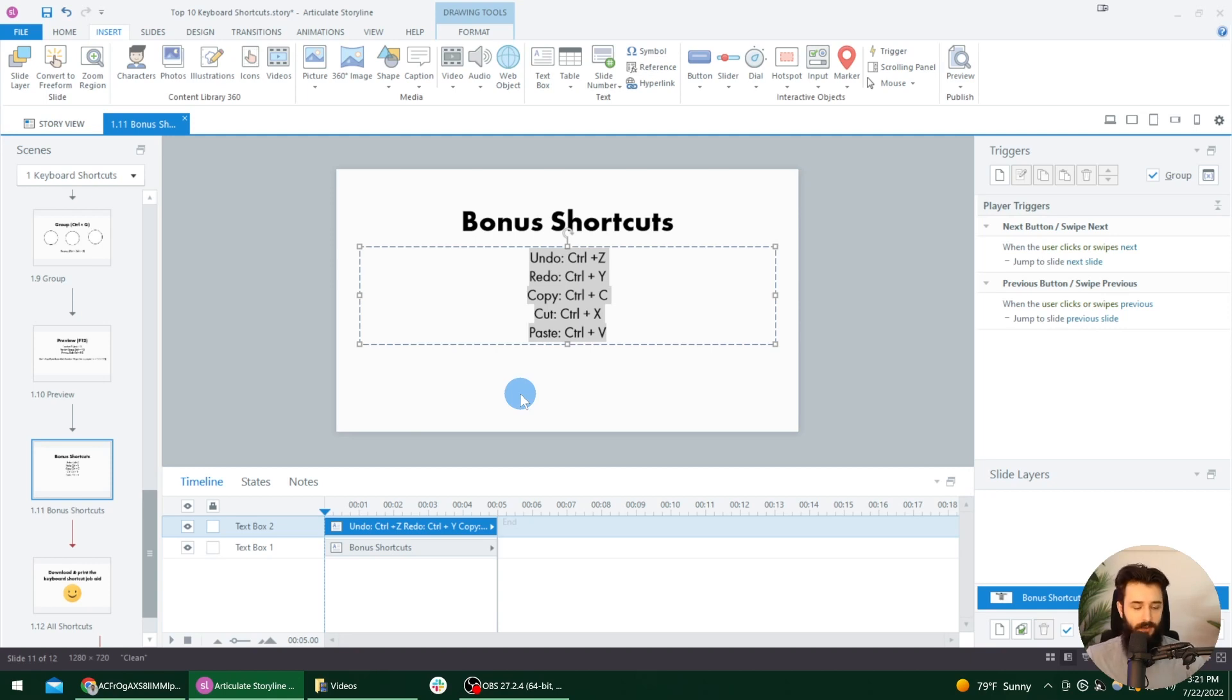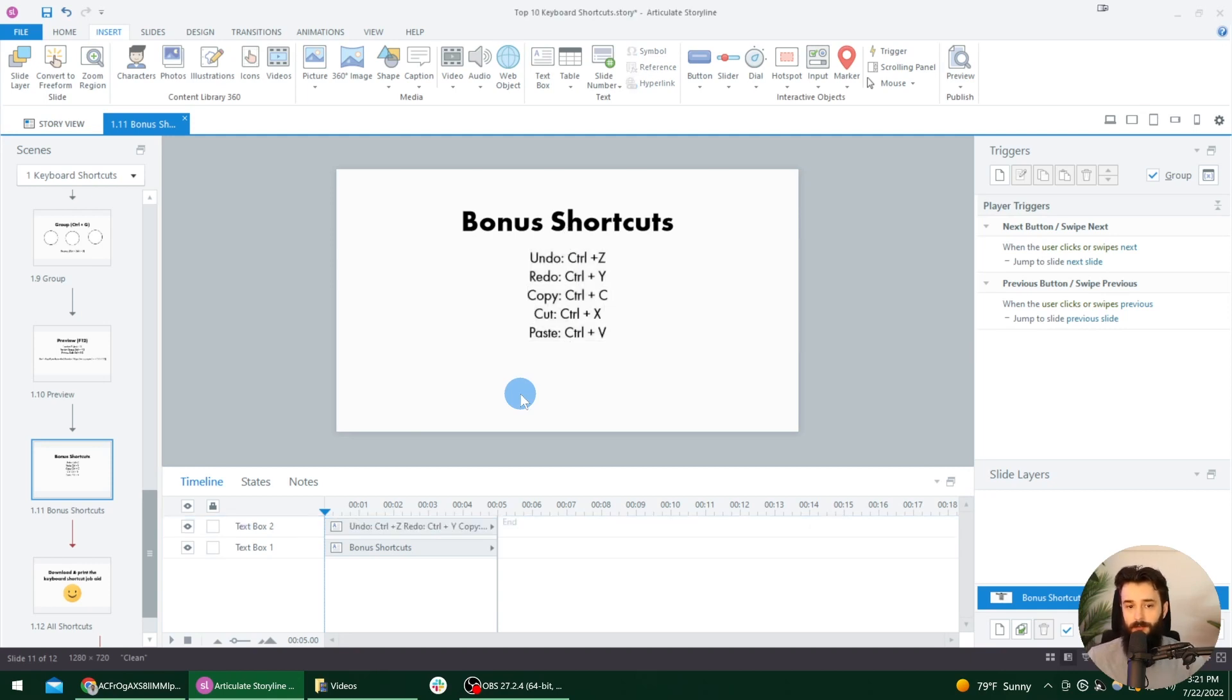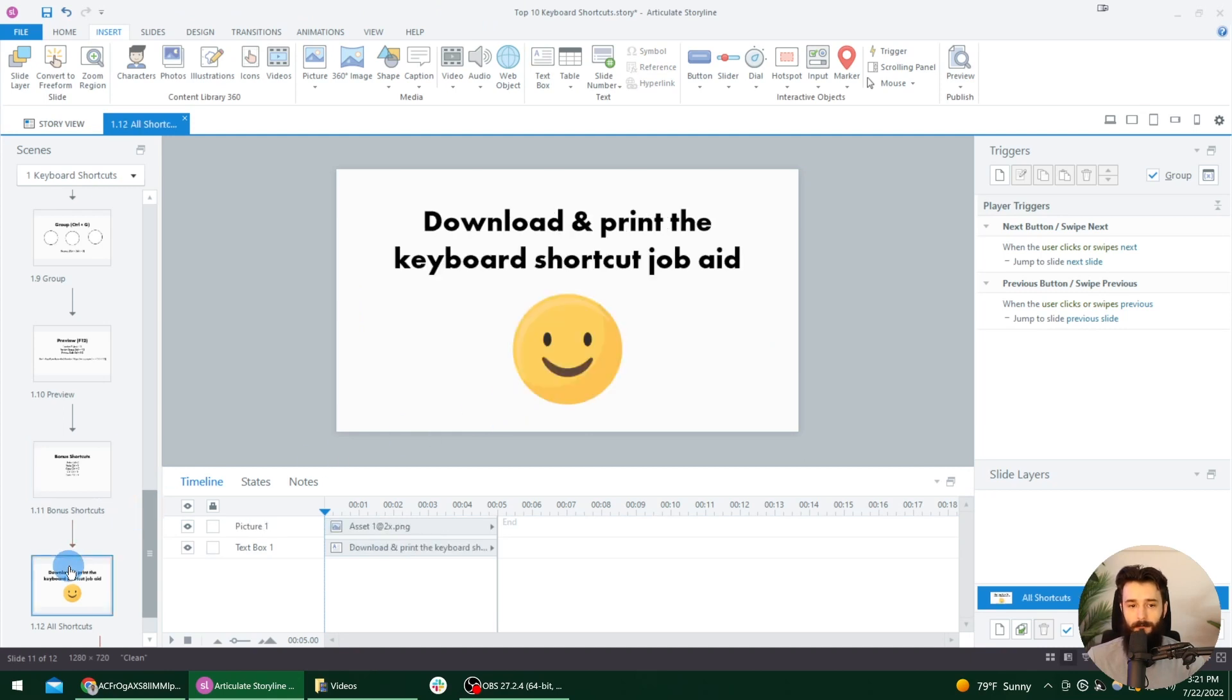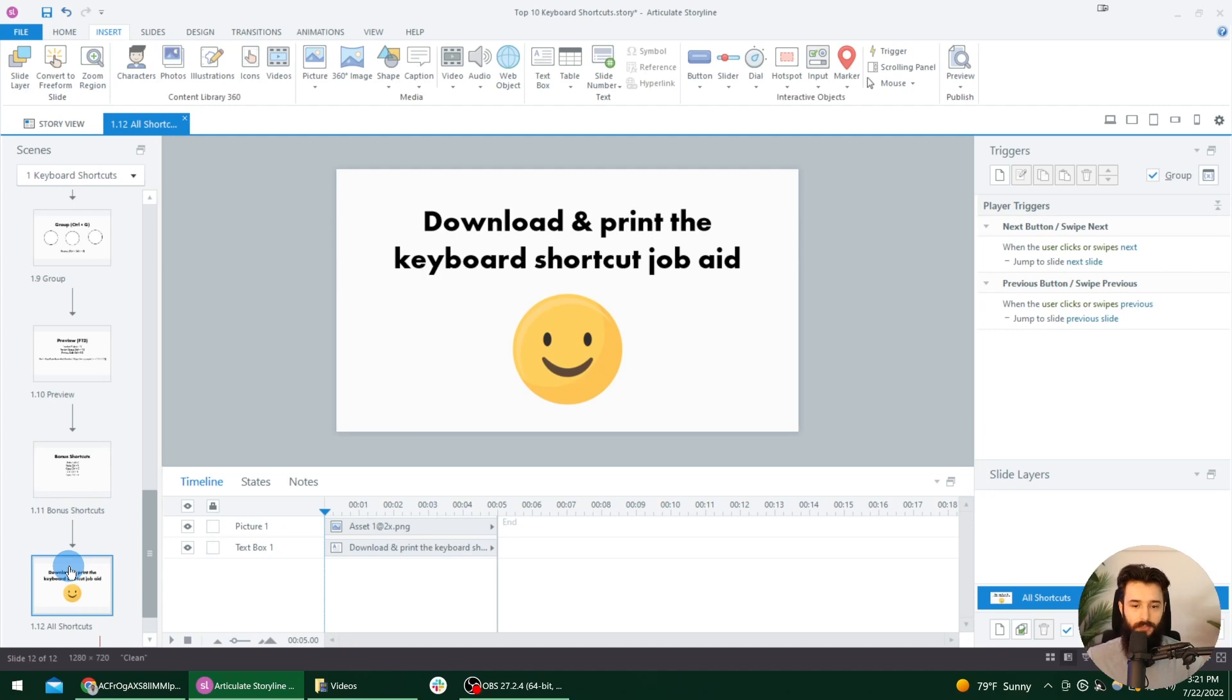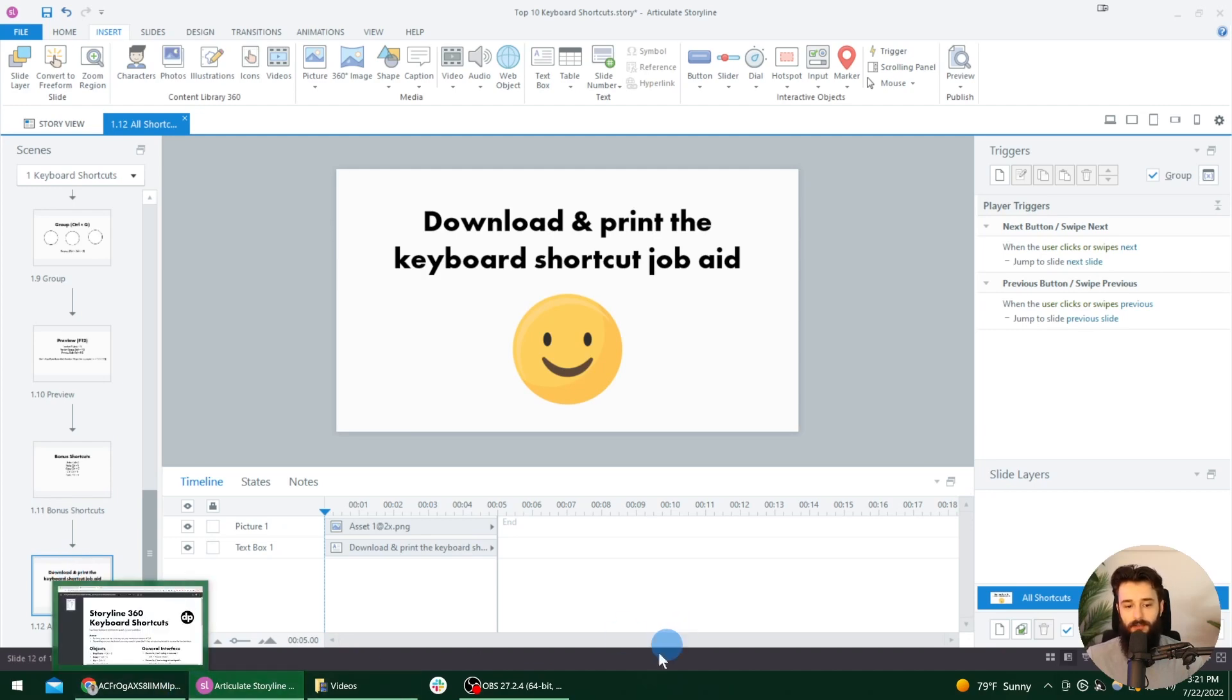Again, if there are any other shortcuts that I didn't include here, but that you use, go ahead and drop a comment. And if you want that keyboard shortcut job aid, go ahead and download it with the link below, print it out. If you like using paper like that, or you could just have it on another monitor or in another window while you are working in storyline. So enjoy the hours you'll get back in your life as you get effective with these shortcuts. And I will see you in the next video.